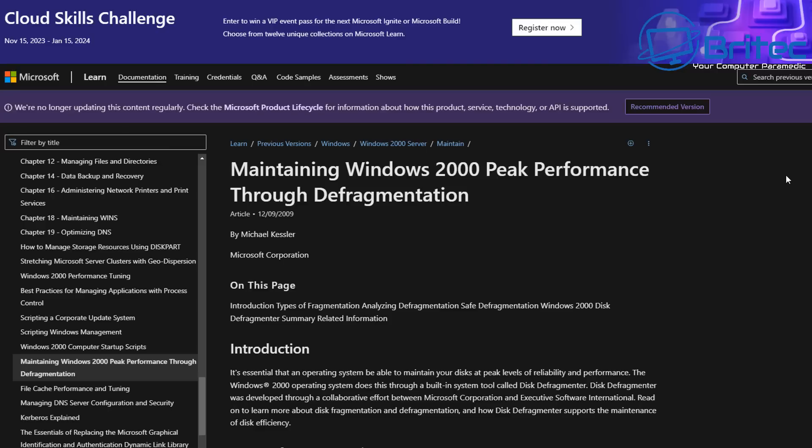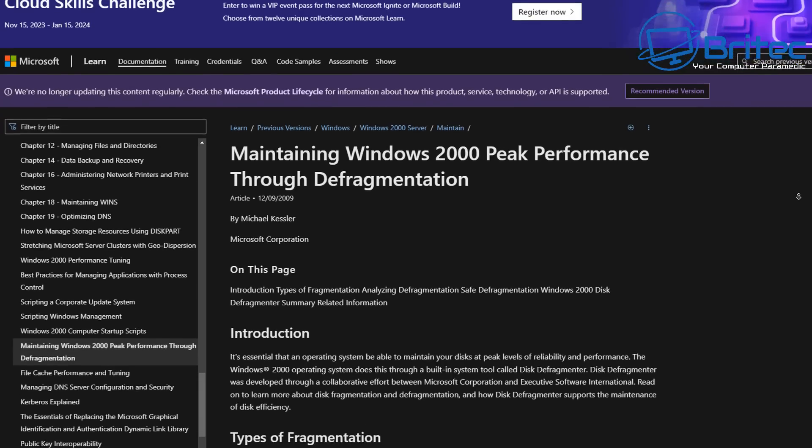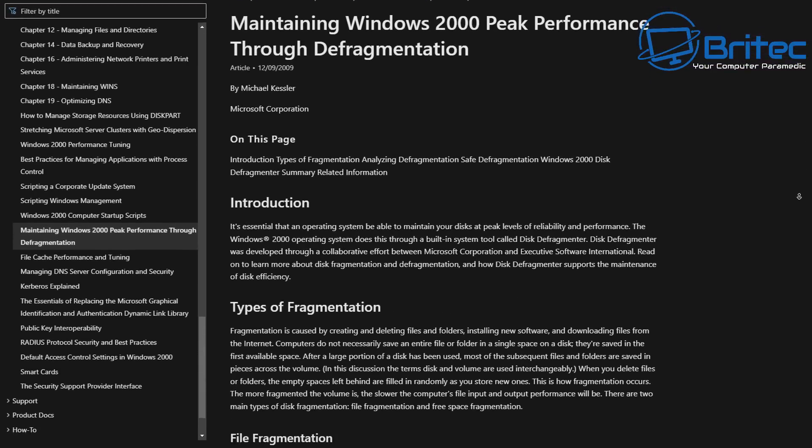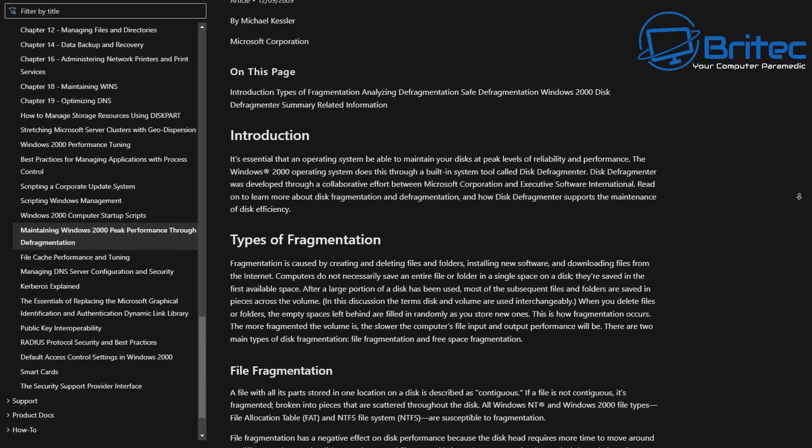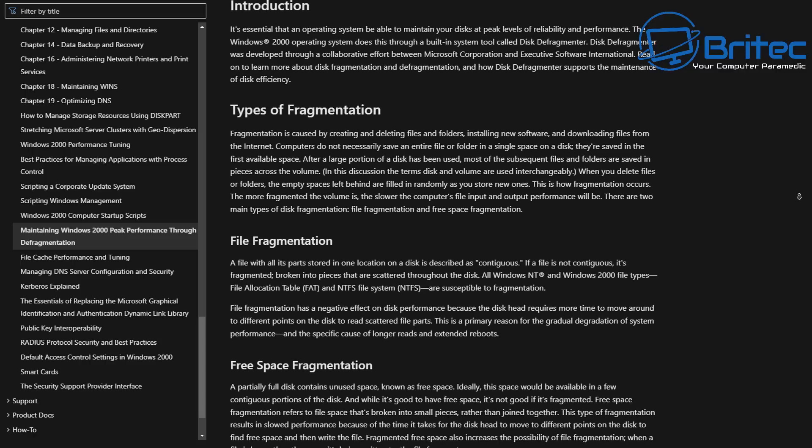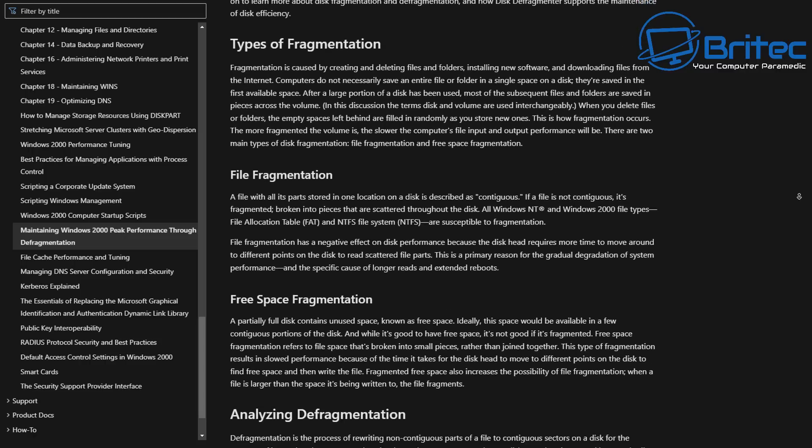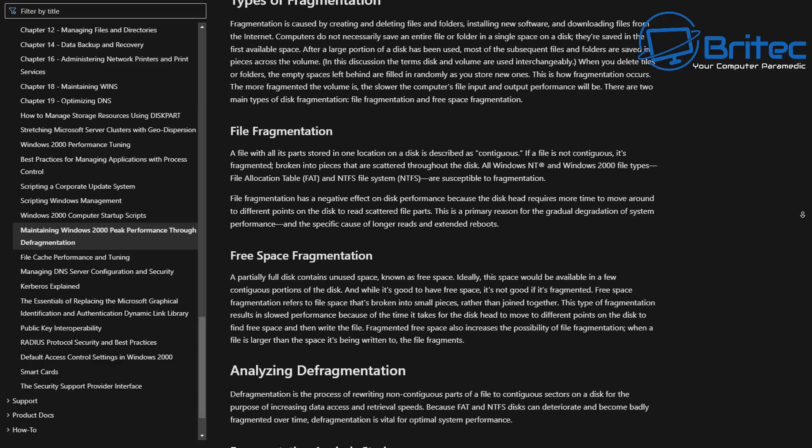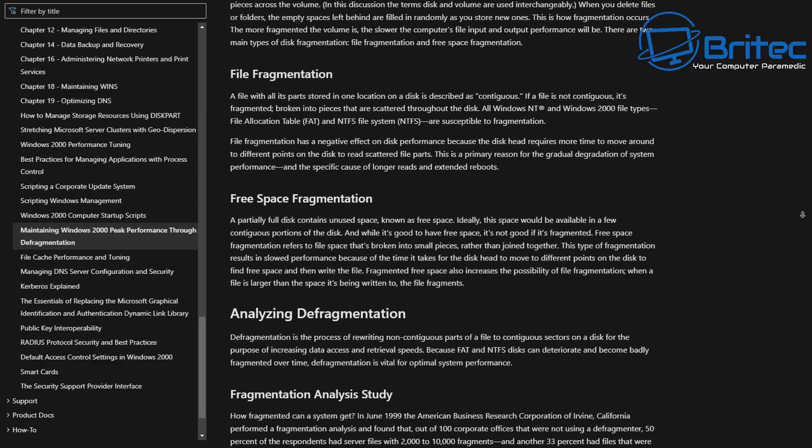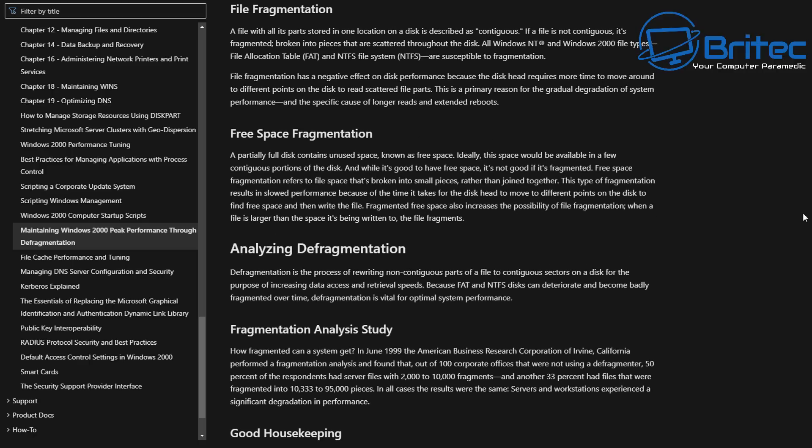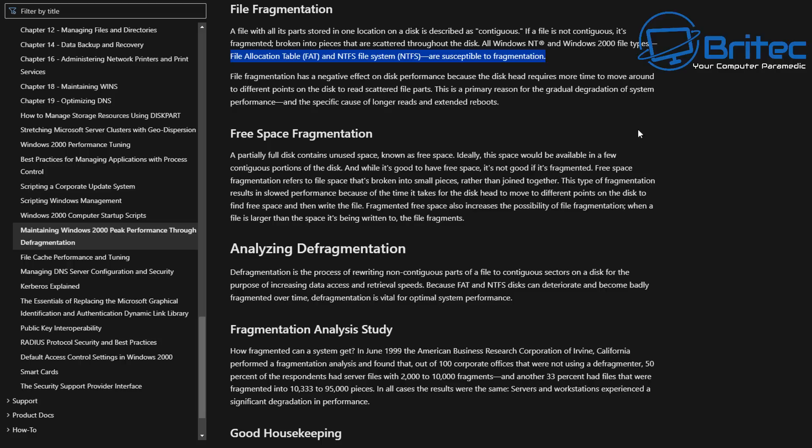If you want to know more about fragmentation and defragmentation, then Microsoft have an article which you can go into and read. There's quite a lot of information about the types of fragmentation, file fragmentation, free space fragmentation, analyzing defragmentation and other stuff like that. It's pretty in depth, but if you do want to understand about it and how it works, I'll leave a link to this in the video description.